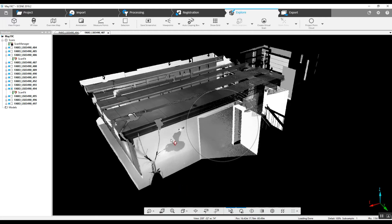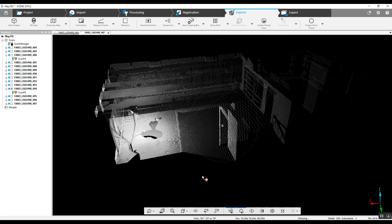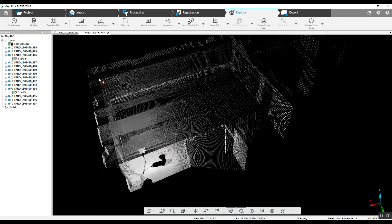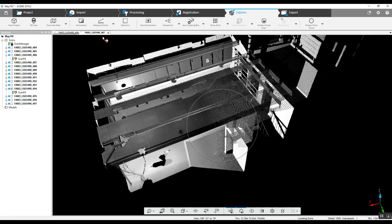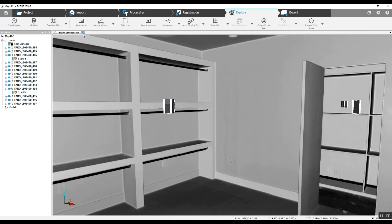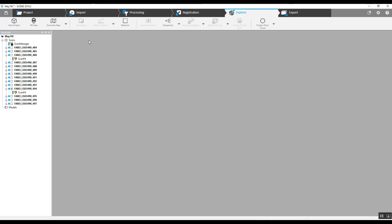So we've been successful in creating a fully registered scan project — that would be step one. We can do everything from this point on: we can add color, we can create a project point cloud, and there are a lot of export options. We can get into that later. I hope this helps you guys out and answers some questions. Good luck with future scan projects.